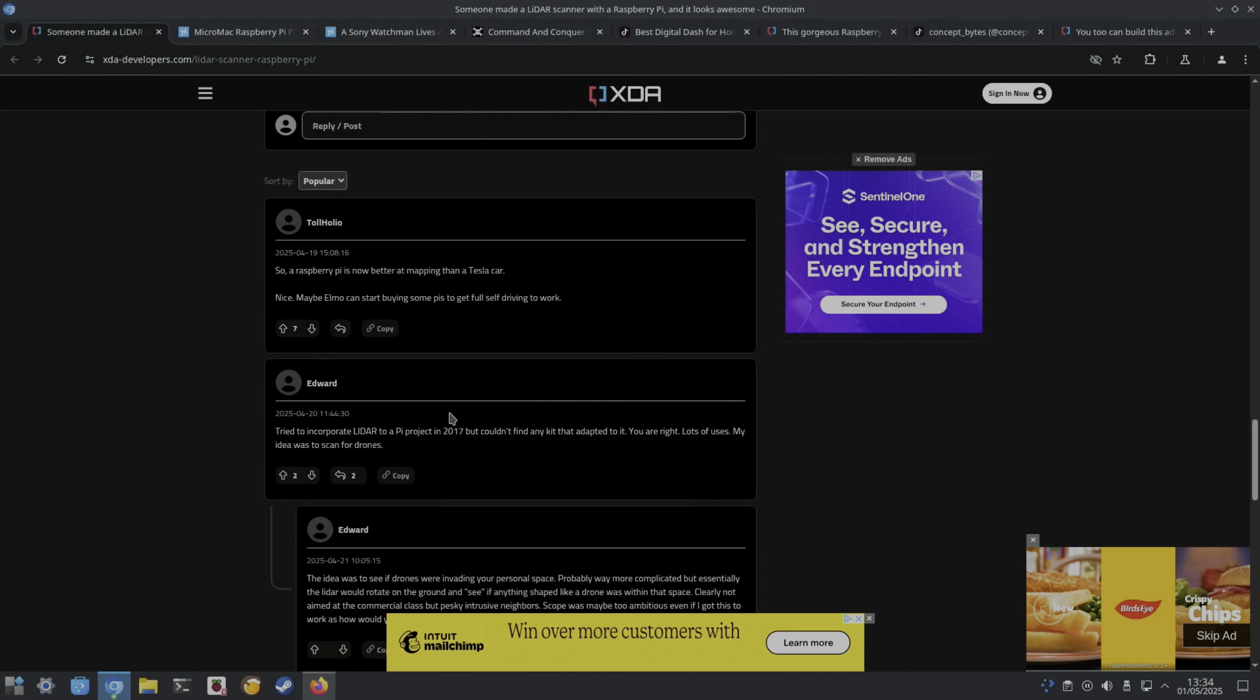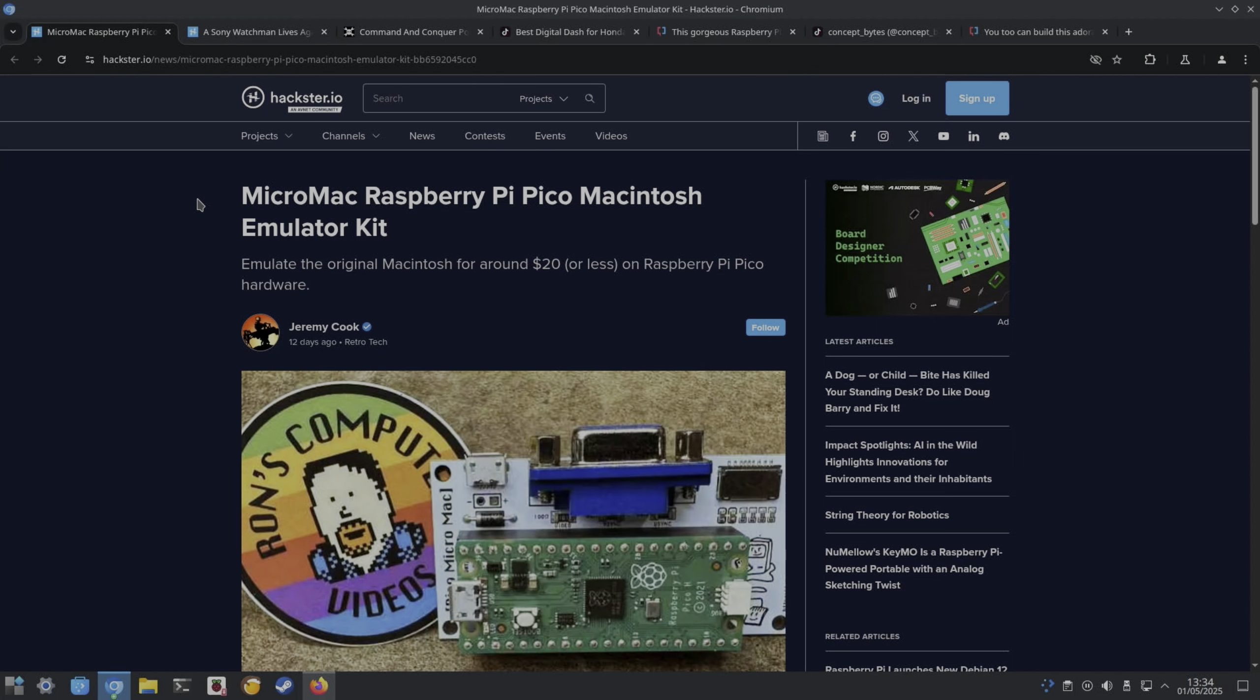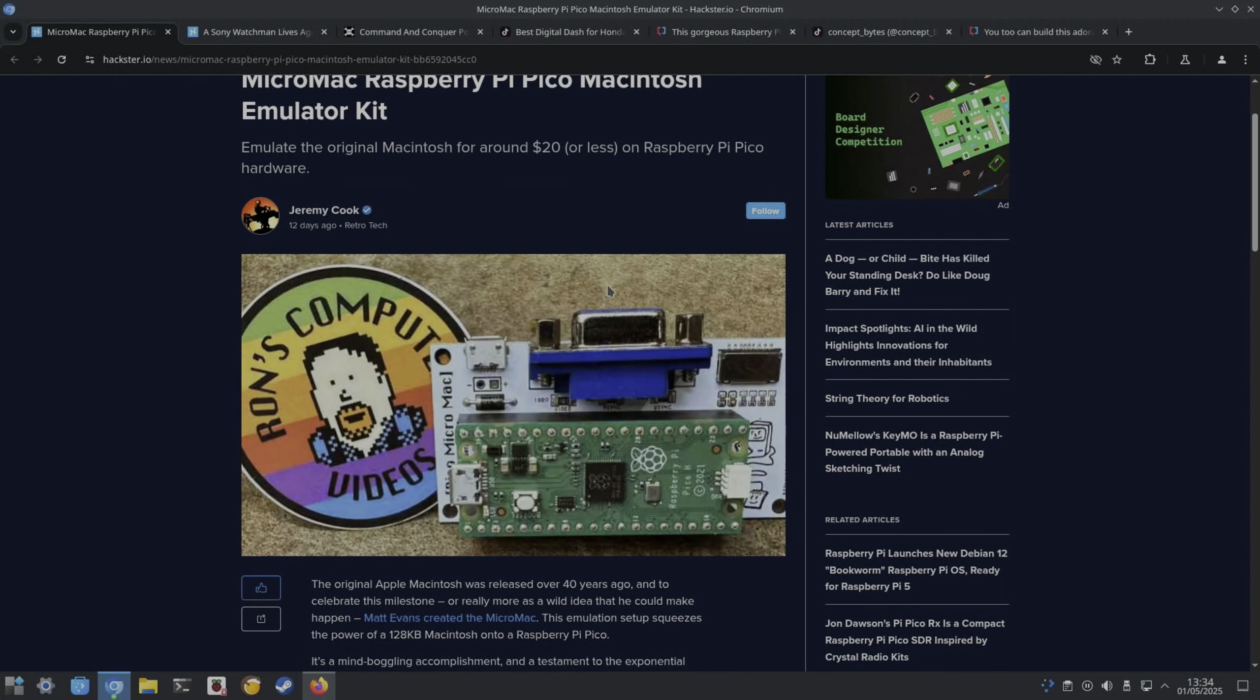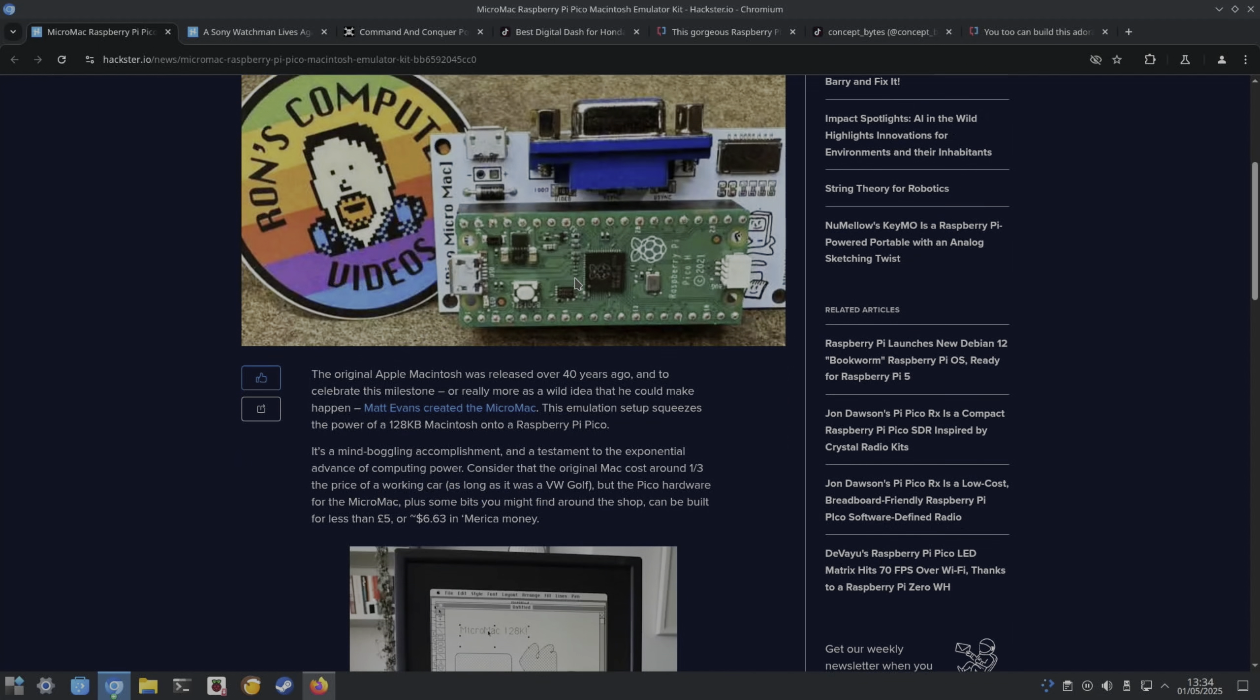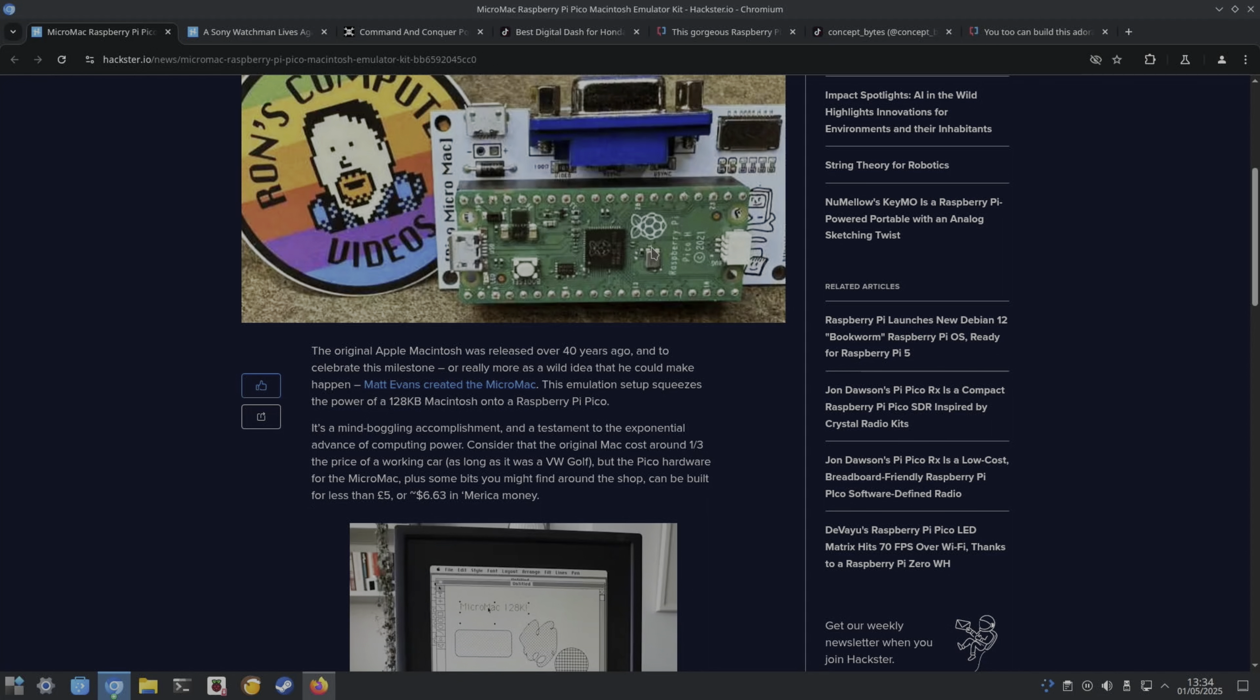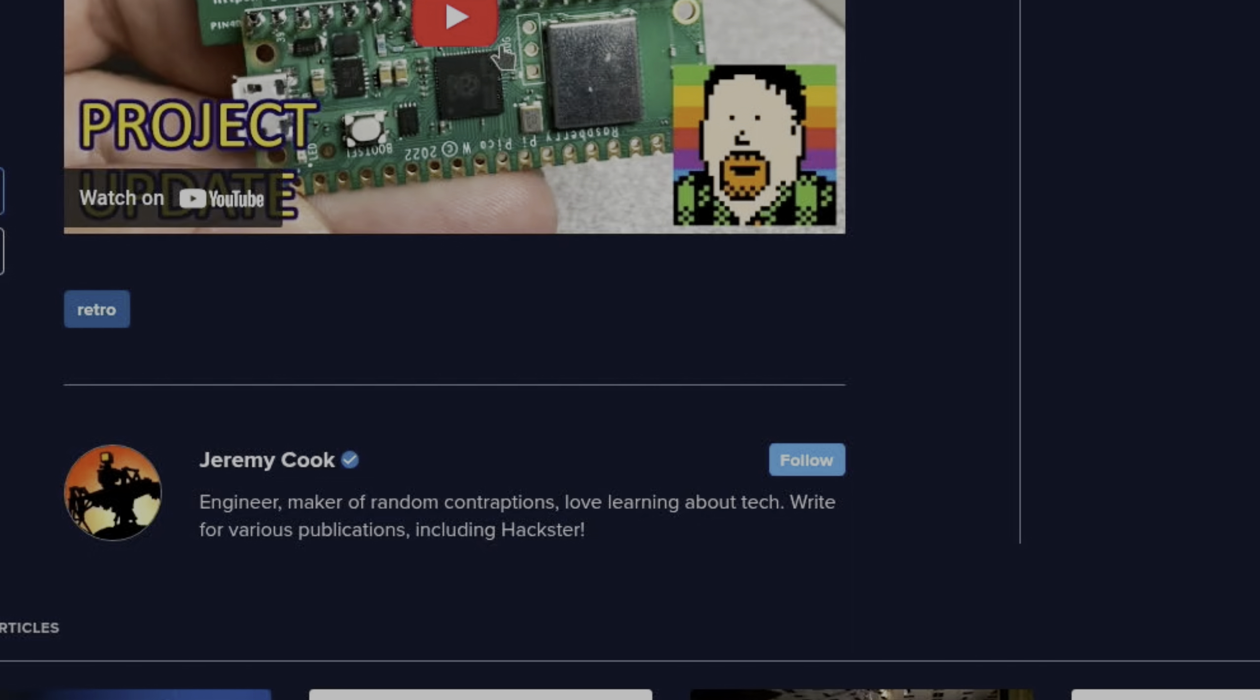Hackster.io had this story about a Micro Mac: Raspberry Pi Pico emulate the original Macintosh for around $20 or less. It's got a VGA connector on here, a little micro USB, and obviously the interface between the board. Here it is in operation, and there's a video link there as well. Looks impressive.